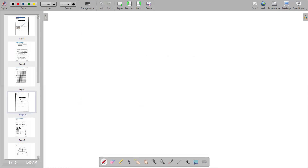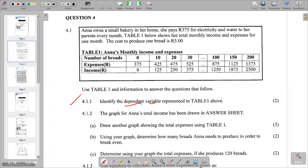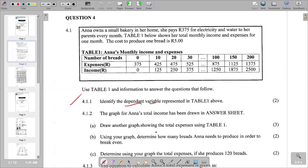The correct response for 4.1.1 is: the amount in rands is the dependent variable. Moving to the next part: the graph of Anna's total income has been drawn on the answer sheet. We need to draw another graph showing the total expenses using Table 1.